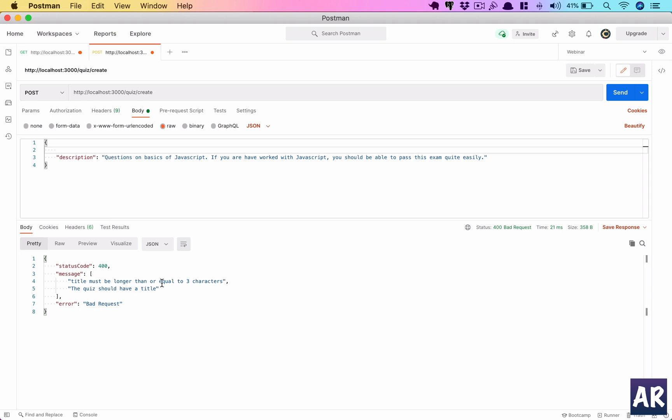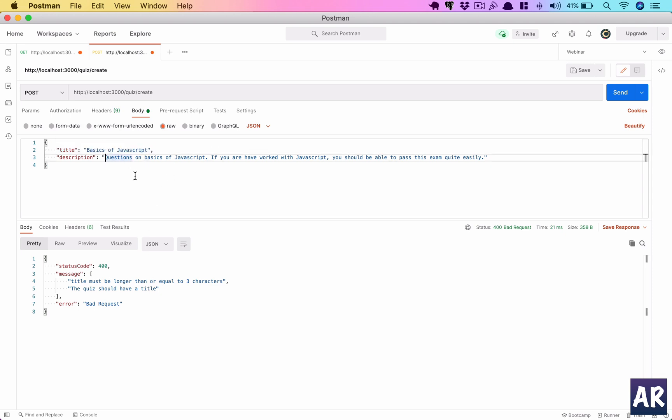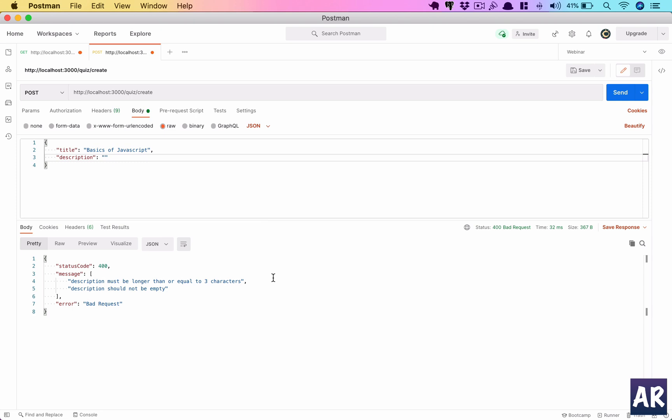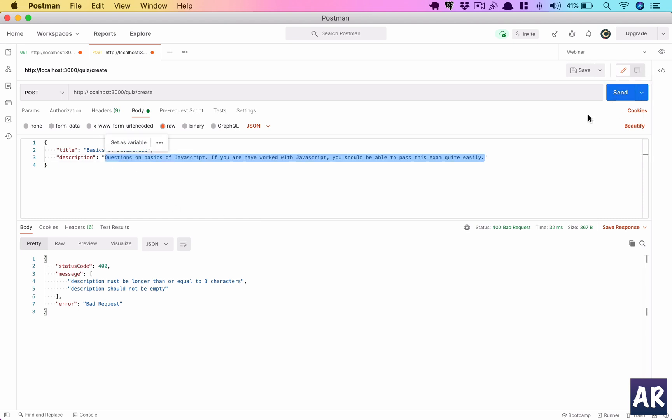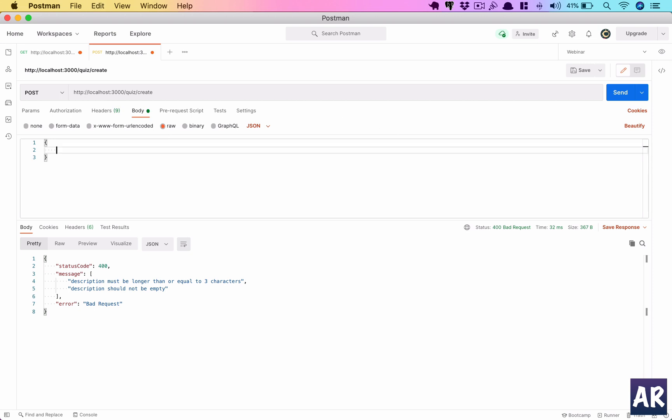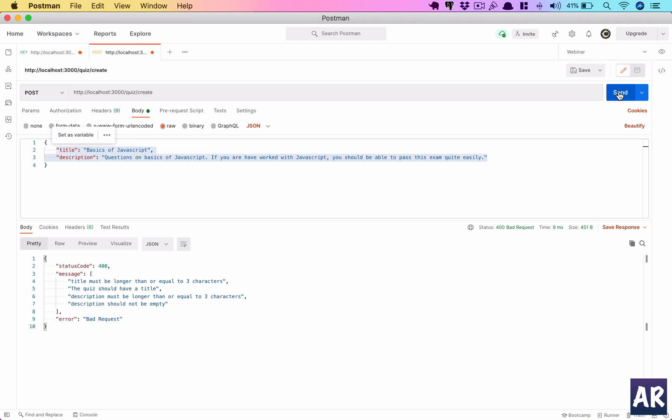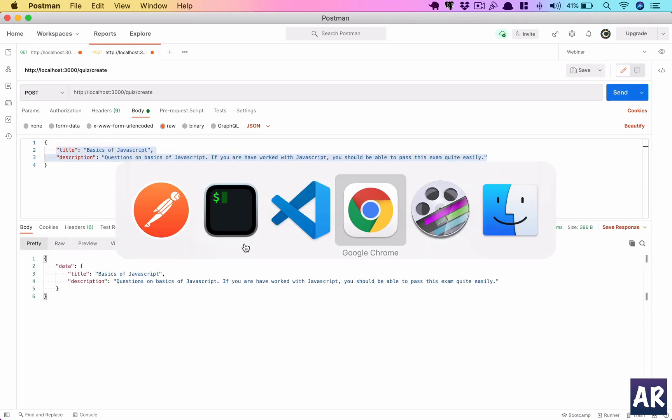But what happens if I get rid of this? It just gives a 400 status code and says that the title must be longer or equal to three characters, the quiz should have a title. As you can see we are getting the error messages because the validation has failed. Obviously things like the description will also give you an error saying that the description must be longer than three characters because we have added that validation into the DTO as well. So yeah, this is how we do all kinds of validations. What if we send an empty object? We have all the four messages. So yes, the validation is ready.